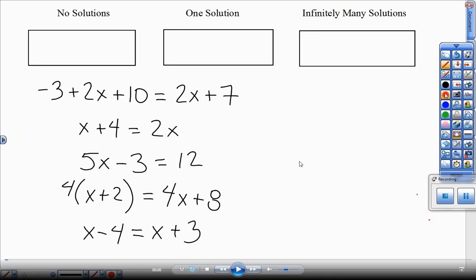For today's classwork, we're looking at equations and looking at the number of x's and the plain numbers to see if it gives us no solutions, one solution, or infinitely many solutions.